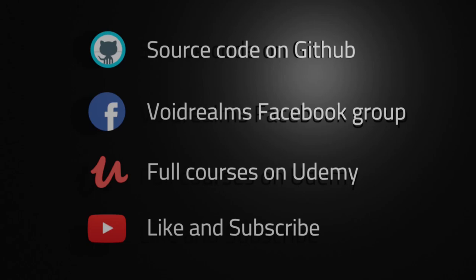Smash that like and subscribe button. The more popular these videos become, the more I'll create and publish out on YouTube. Thank you for watching.